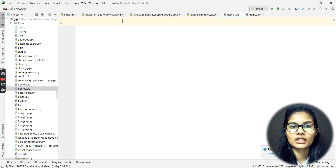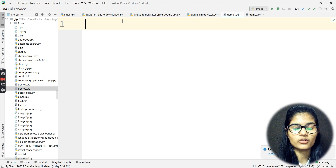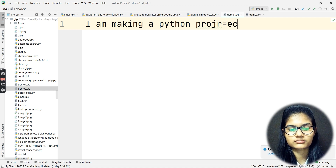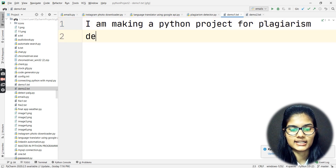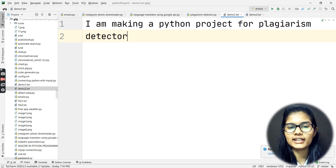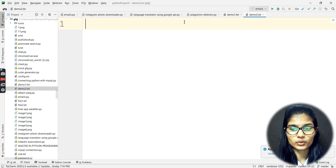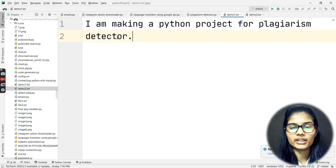I'm going to open the demo1.txt file. Into this, let's say I want to write: 'I am making a Python project for plagiarism detector.' This is the sentence I wanted to add here — I'm making a Python project for the plagiarism detector. Now I'll come to my second file. Here I'll write some other sentences that will constitute a little portion of my first file.